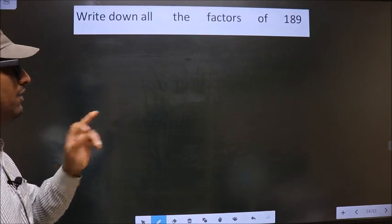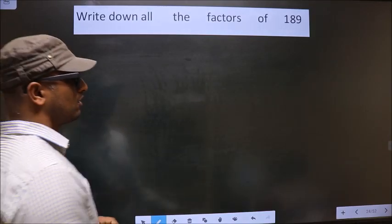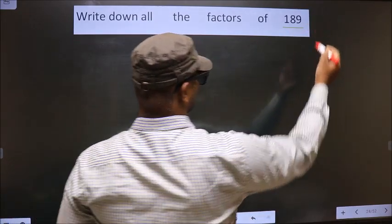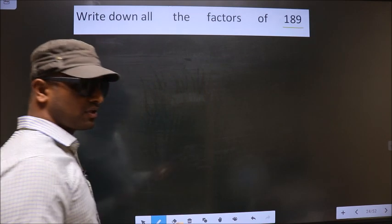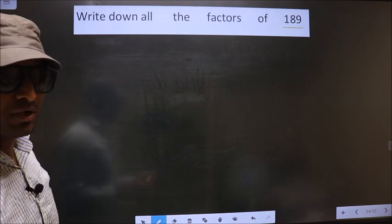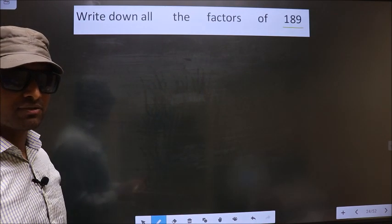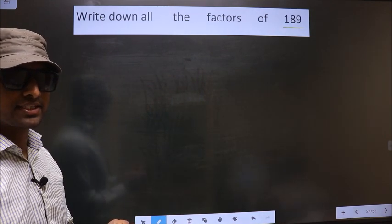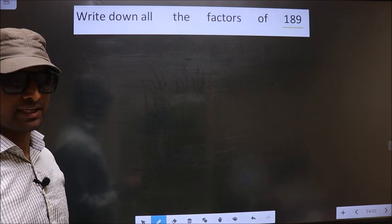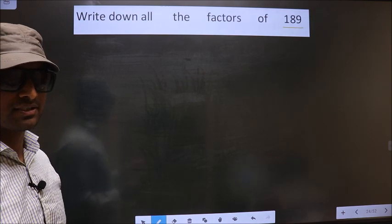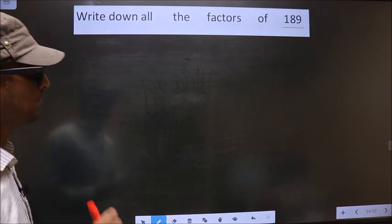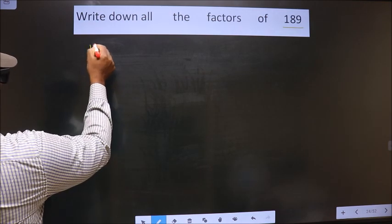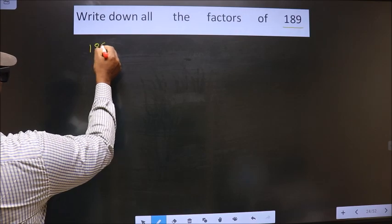Write down all the factors of 189. To write all the factors of 189, first we should do the prime factorization of it. So let us do that — 189.